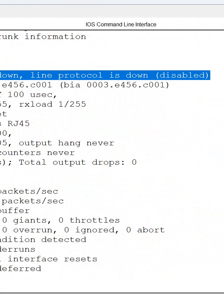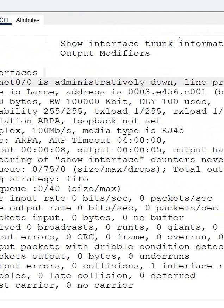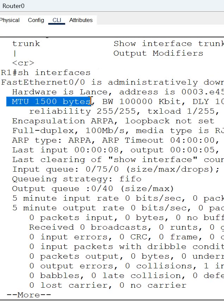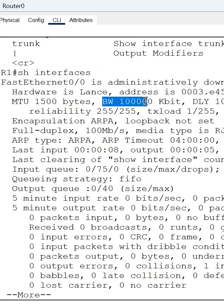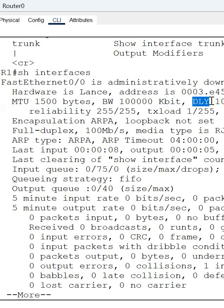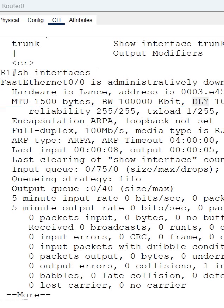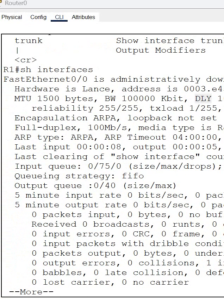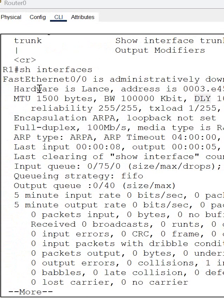And if you need more information, MTU we are using 1500 by default we have this one, and bandwidth we have and delay we have. Delay you can see, this is a delay. So this all information if you want to get for all interface.